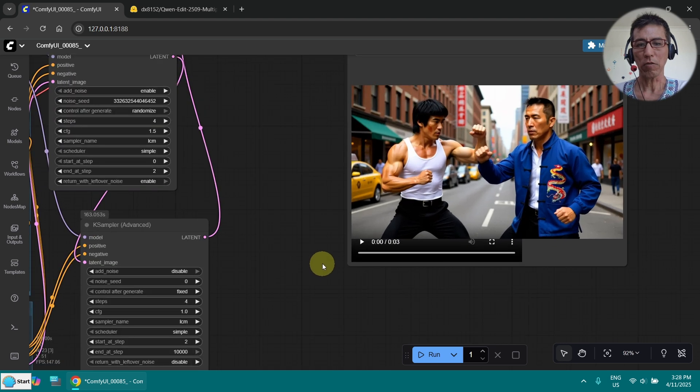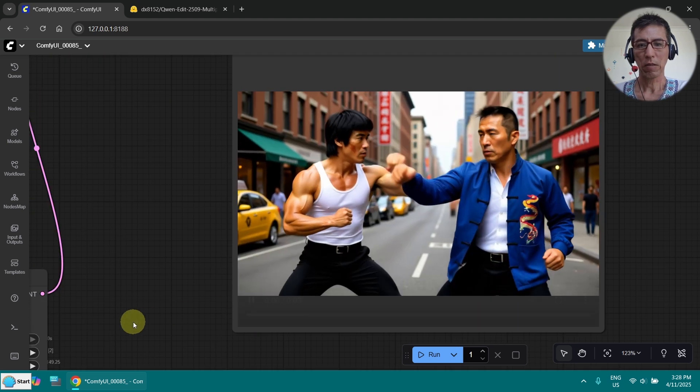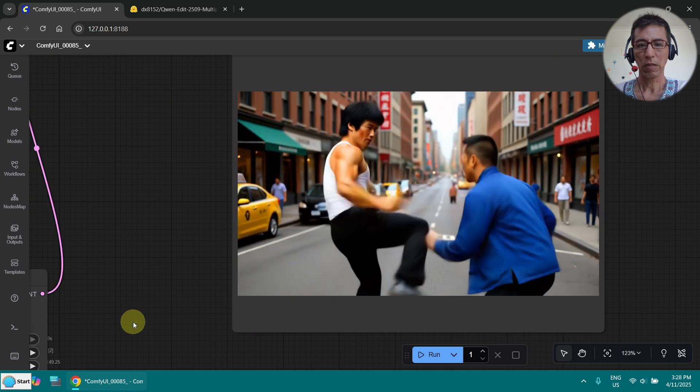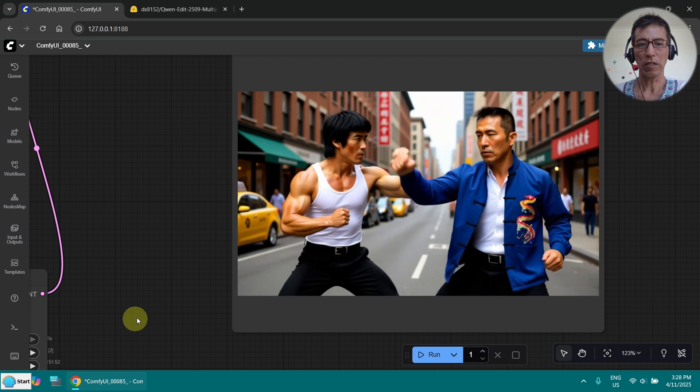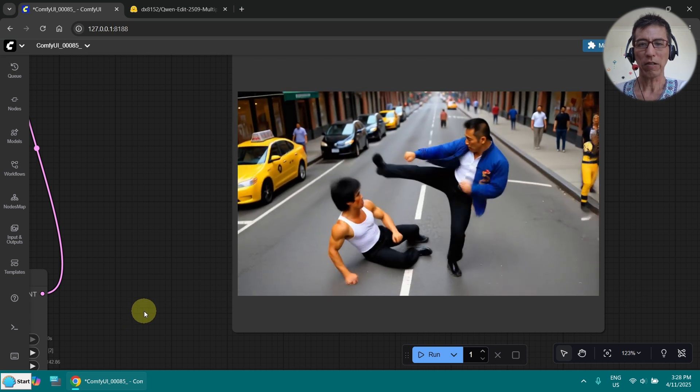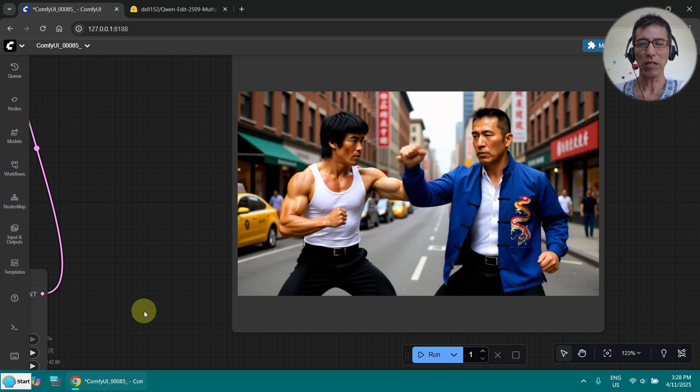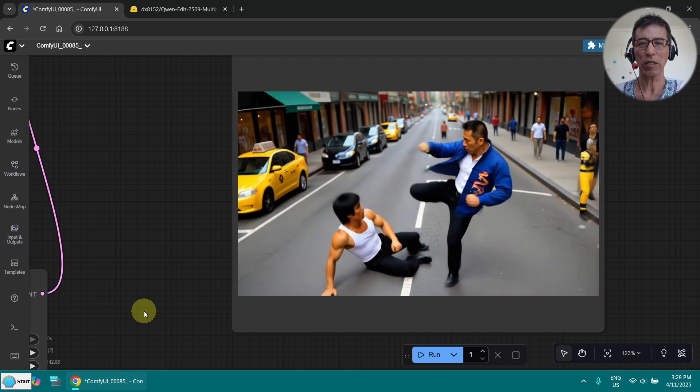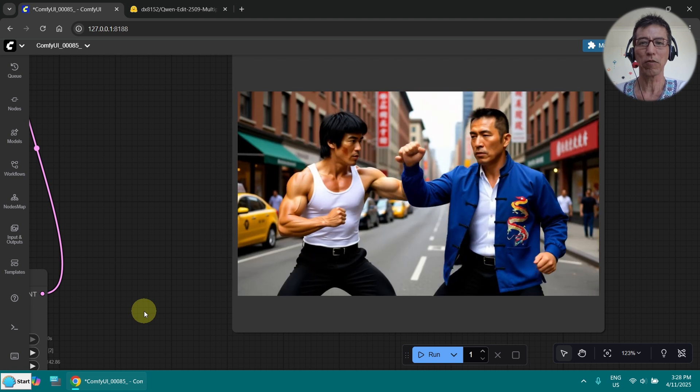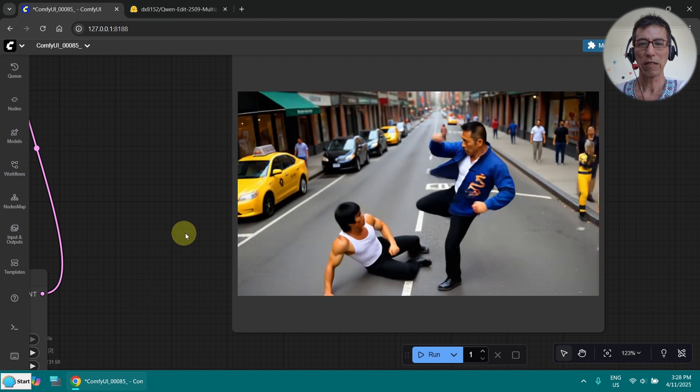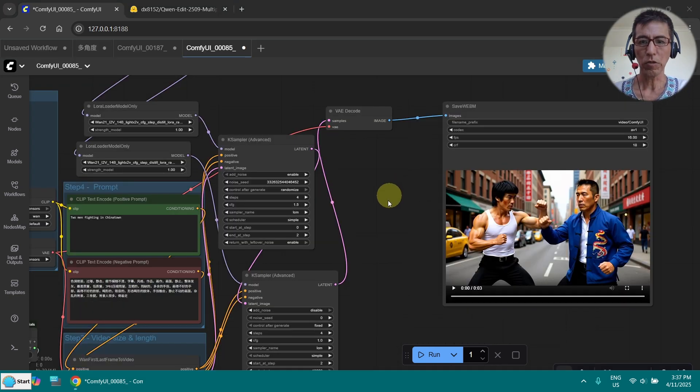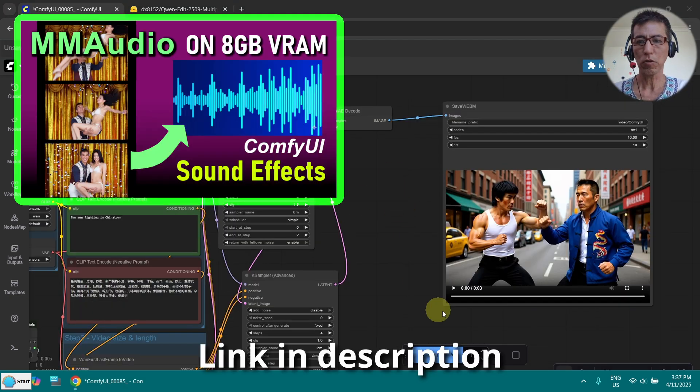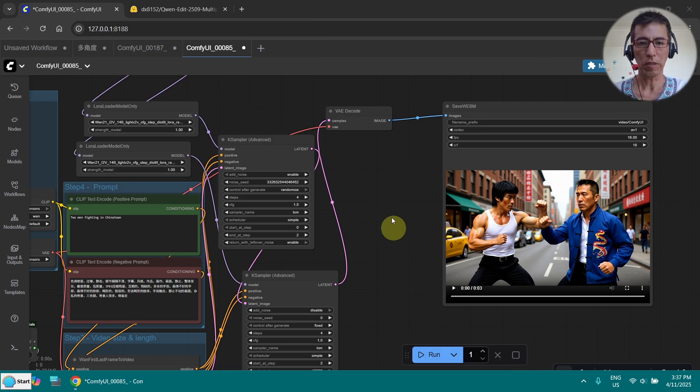Now let's check the result. Okay it's not bad. I think the fighting is not very good but with the shaking of the camera it looks really nice. I'm going to use MM Audio to add sound effect to this video clip and show it at the end of this tutorial.